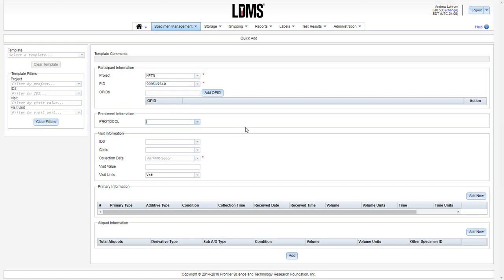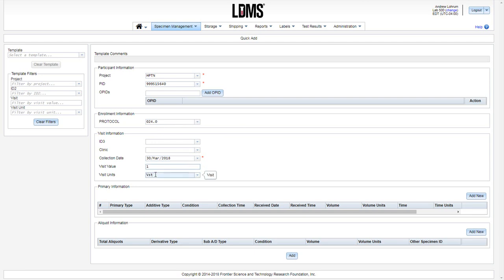Move to the enrollment information and enter in the protocol. Click once on the date and it is then entered into the field. Continue with the visit value and our visit unit was entered for us.